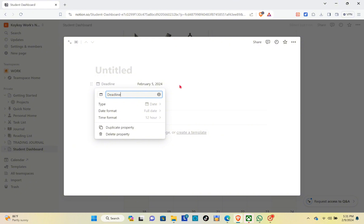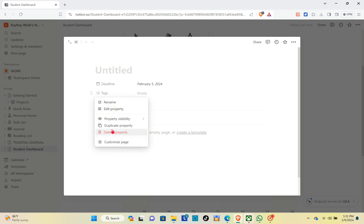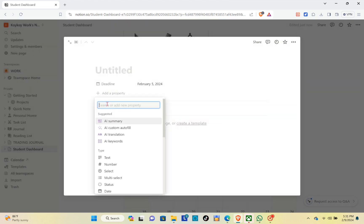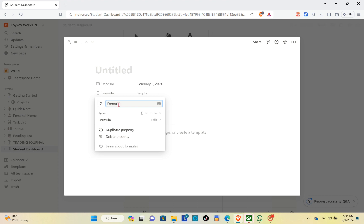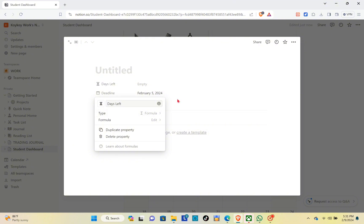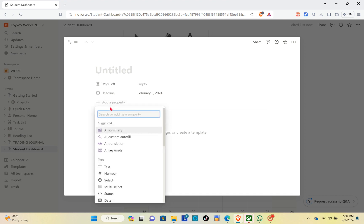Click enter and then delete the default date section by clicking 'Delete property' and confirming delete. Now add a new property and use the 'Formula' type. Rename this one as 'Days Left'. You can change the icon for this property and search for a timer icon.